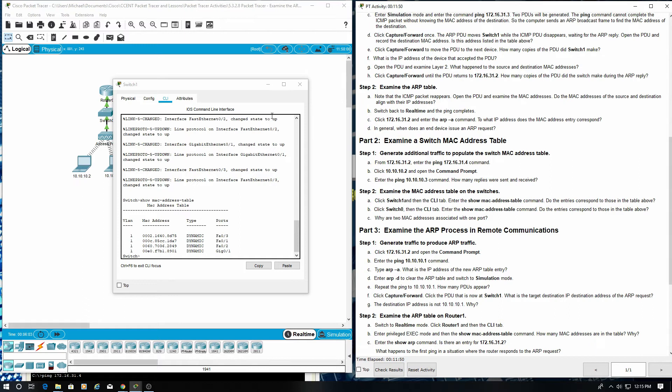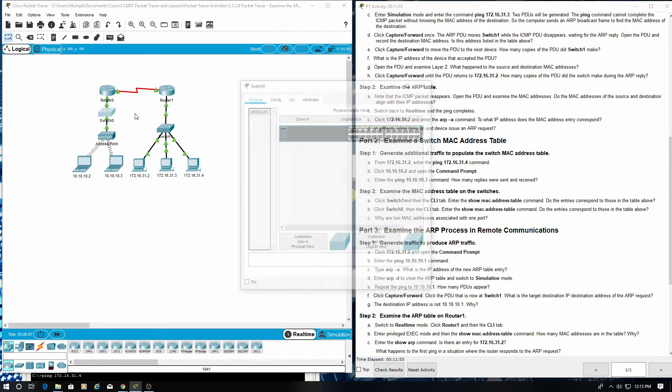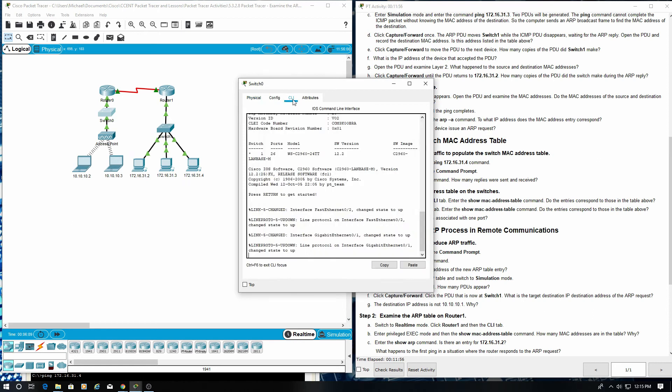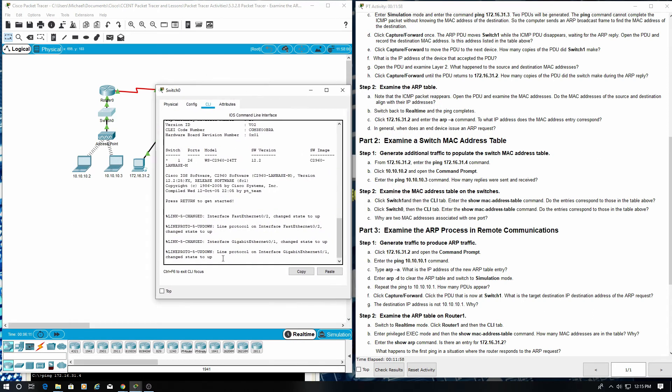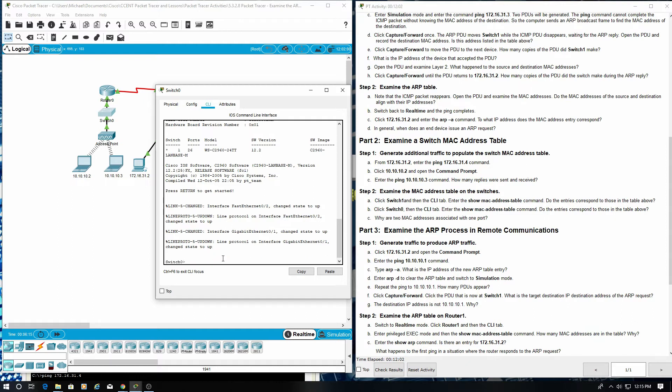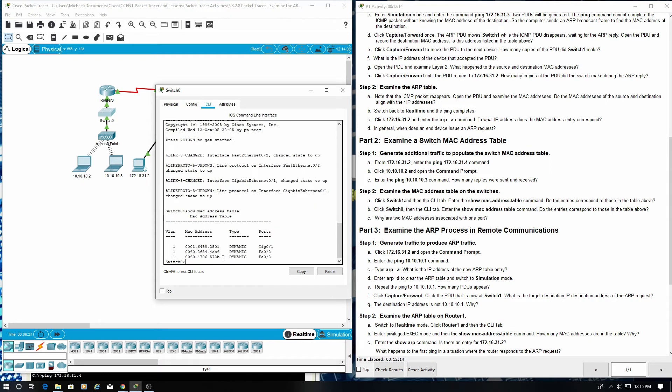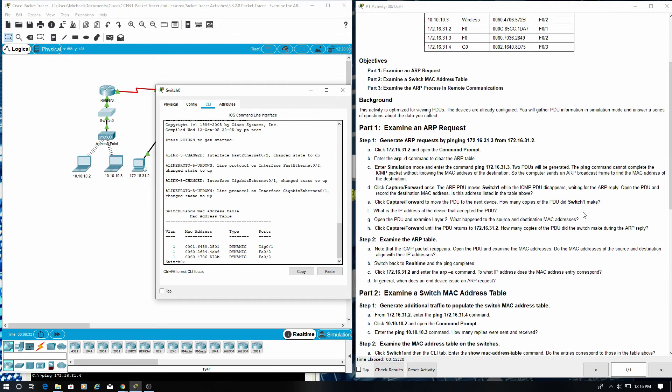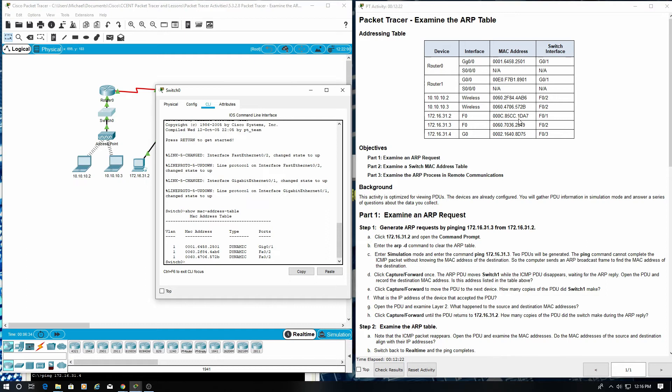Click switch zero in the CLI tab. Enter the show MAC address table command. Do the entries correspond to those in the table shown above? Yes they do.